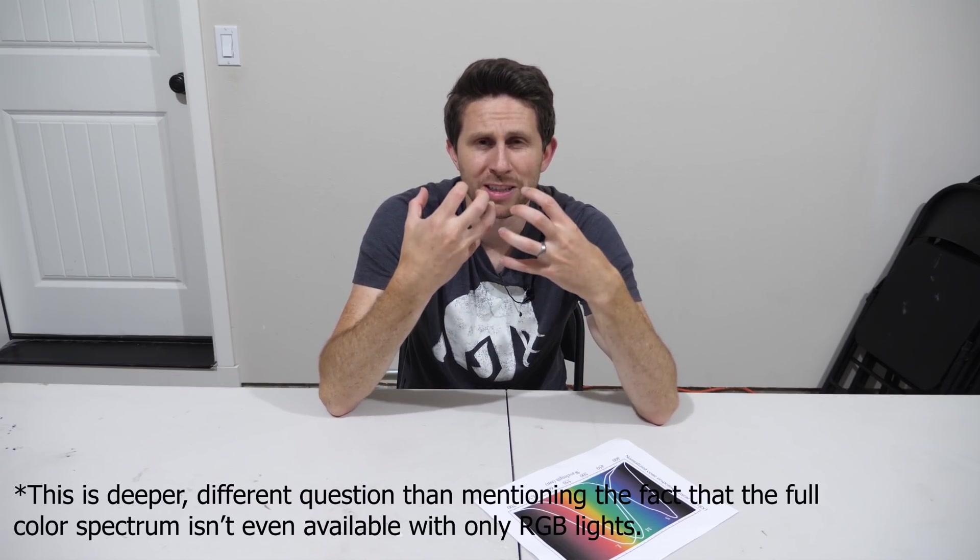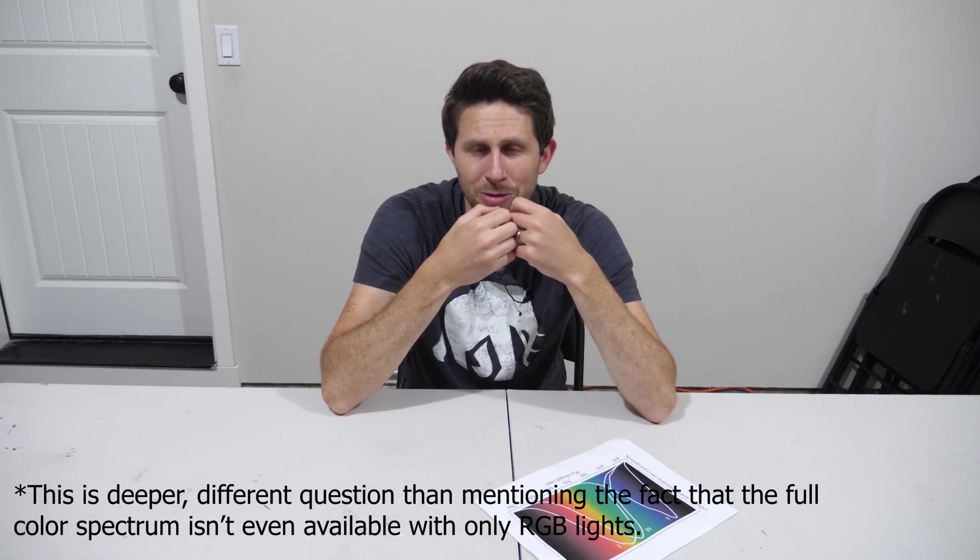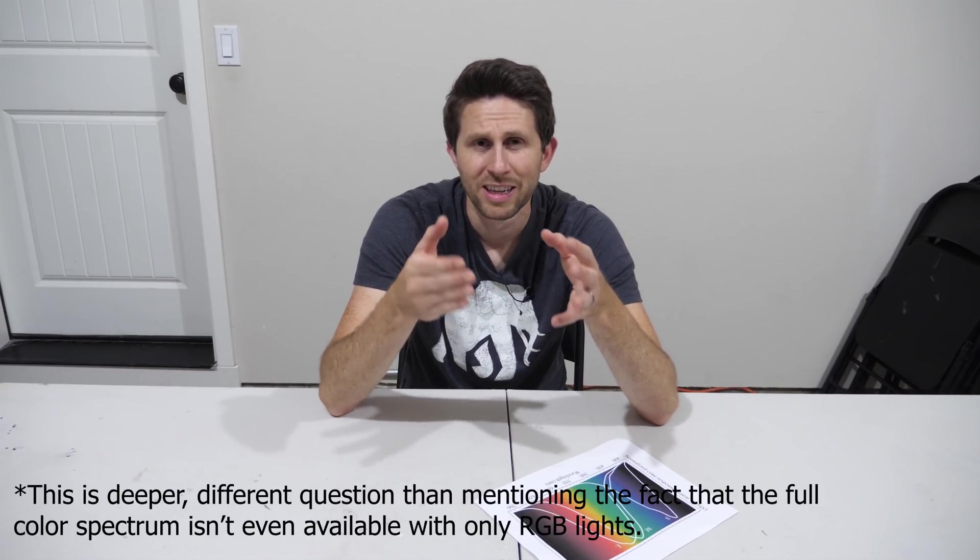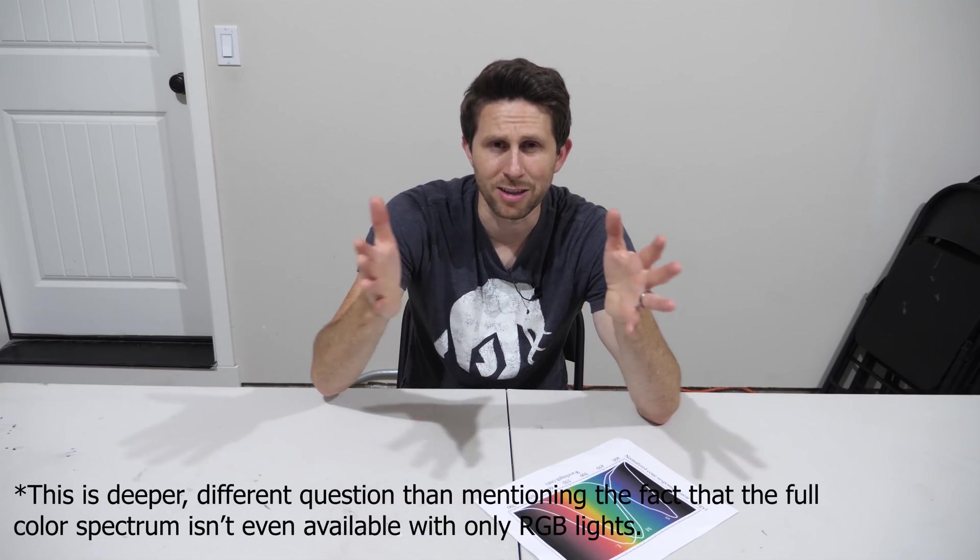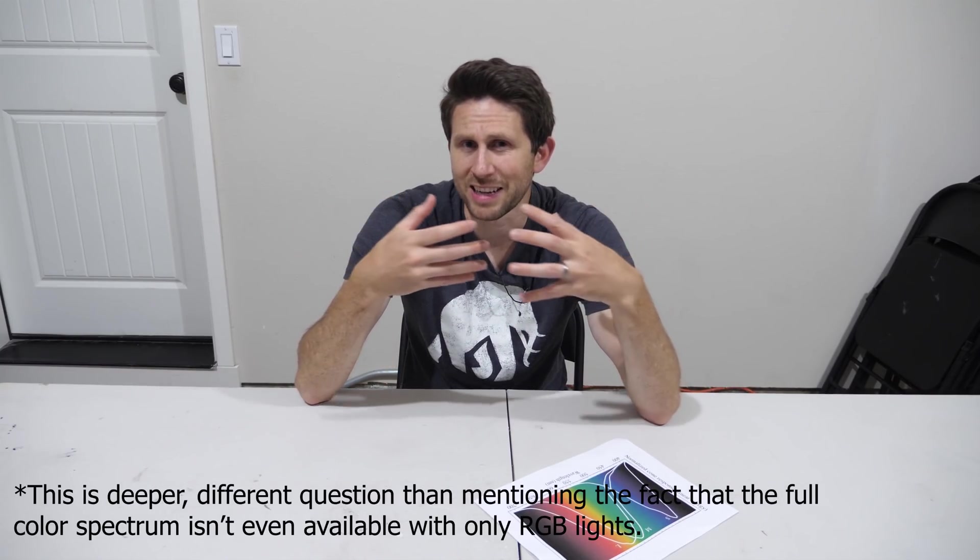So the question is does that matter, if you get the same output does it matter that the input's different and can you even tell if the input's different? For example do you get a richer fulfillment of color seeing true color in these monochromatic sources than actually watching on a screen?